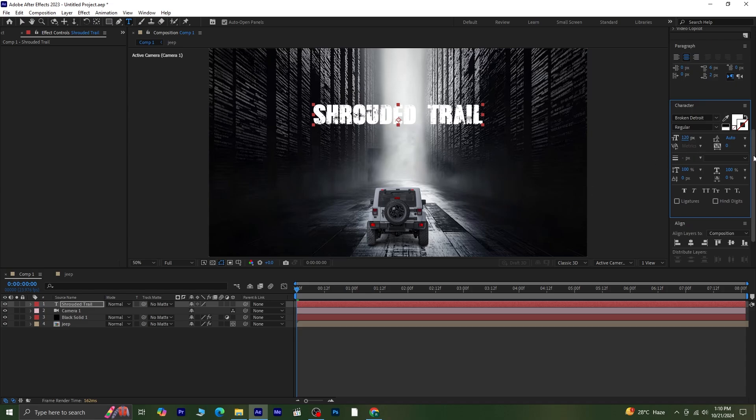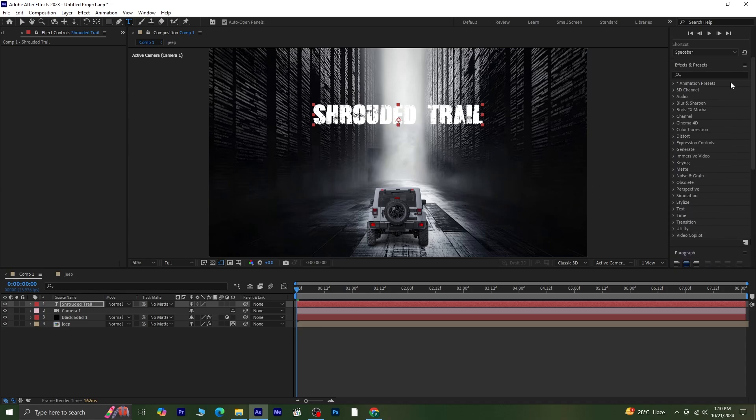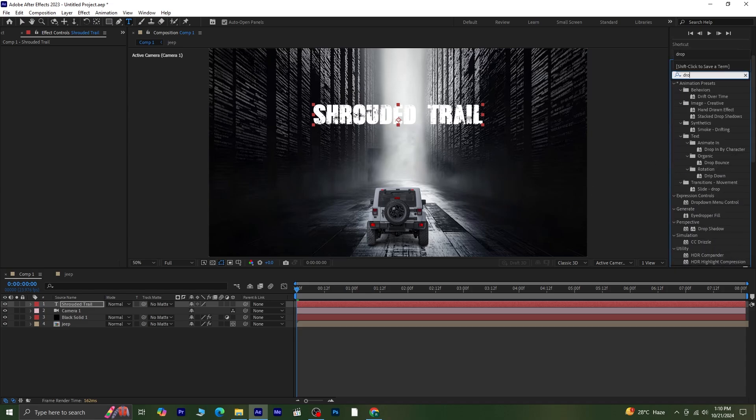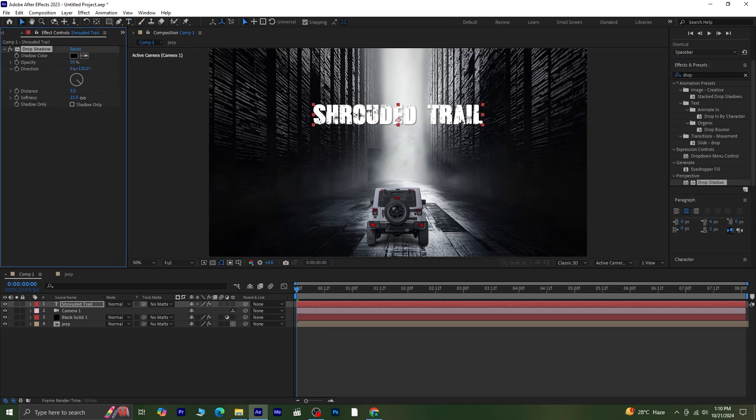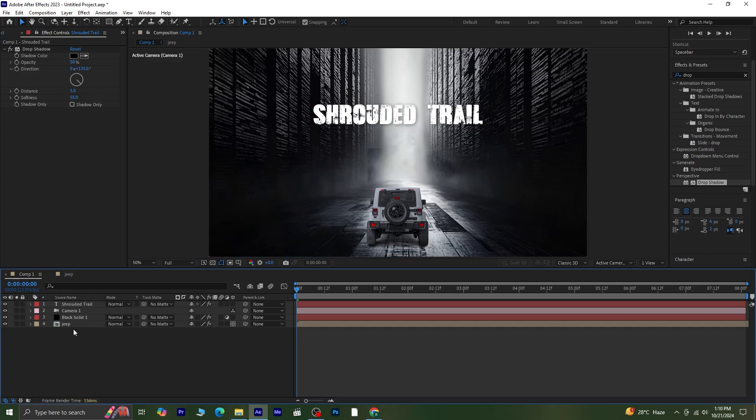Now, let's give the text some depth by adding a drop shadow. Go to Effects and Presets and search for Drop Shadow, then apply it to the text layer. Once you've fine-tuned the shadow settings, make the text layer 3D as well, and move it below the solid layer where we applied the vignette effect.